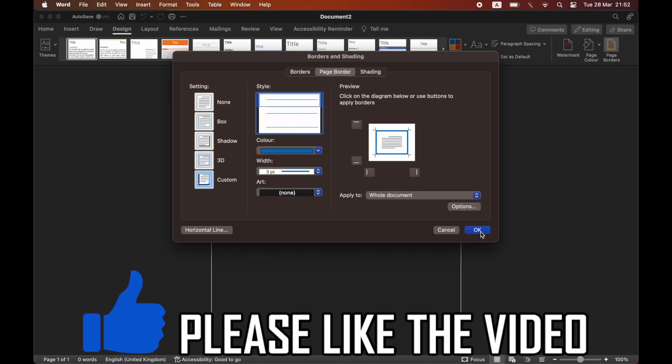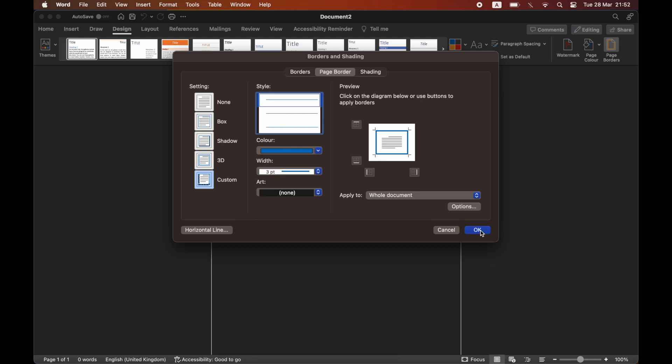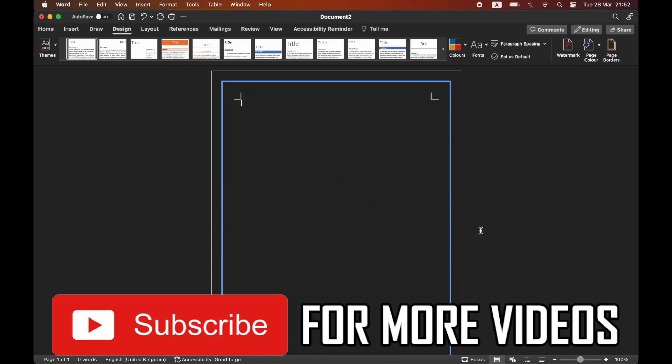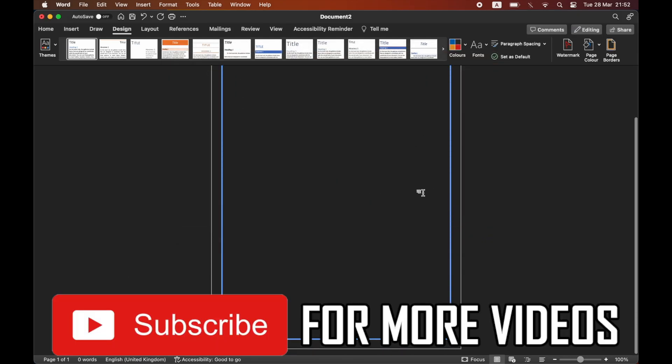There are custom settings in here to meet your specific needs. So leave a like on the video if it helped, and subscribe for more helpful videos like this one.